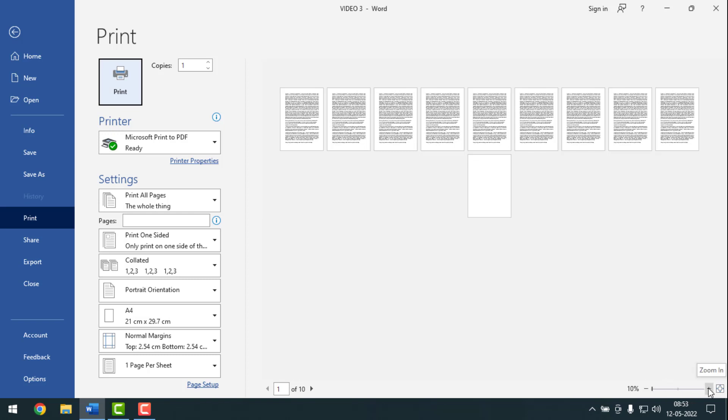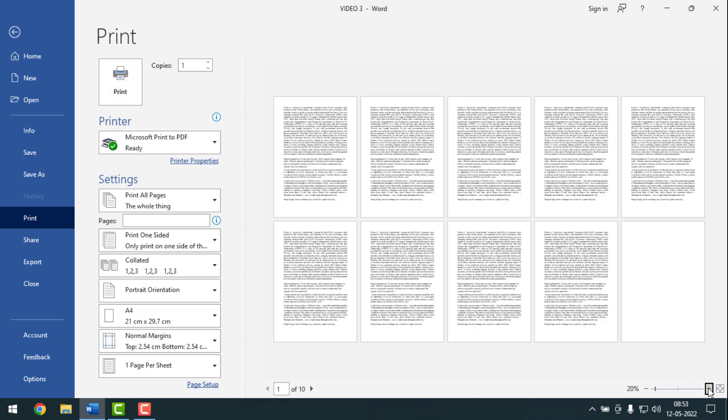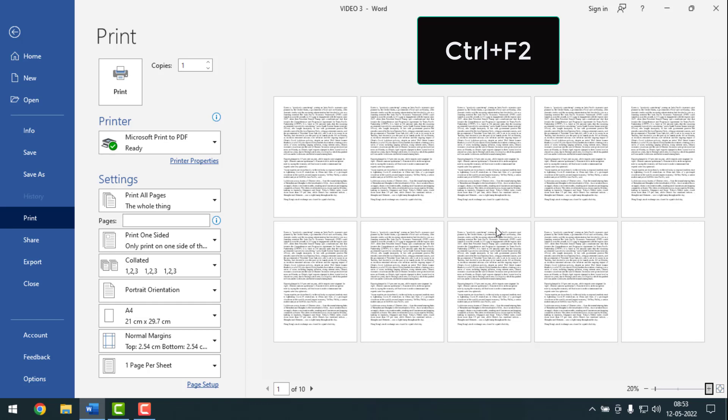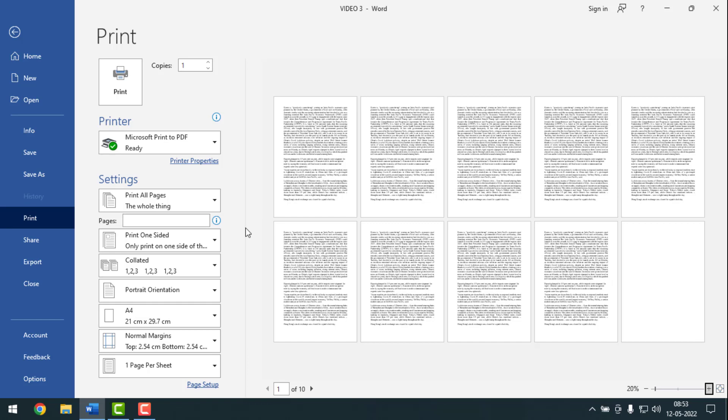But if you want to make it main, you can make it main my friends like this. So friends, this is the shortcut keys. You have to press Ctrl F2 to get them, my friends. In another way you can see your whole document by using shortcut keys.